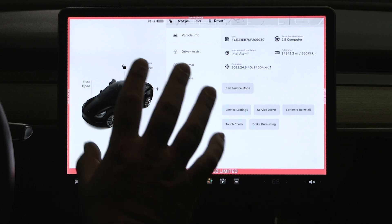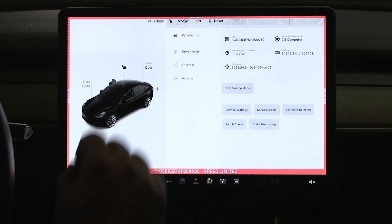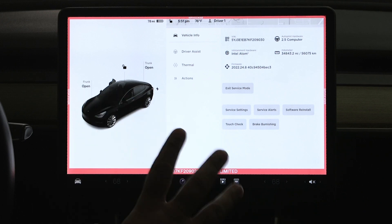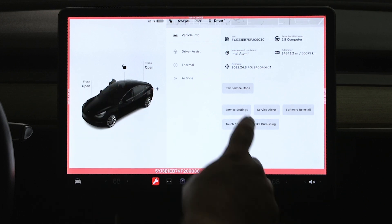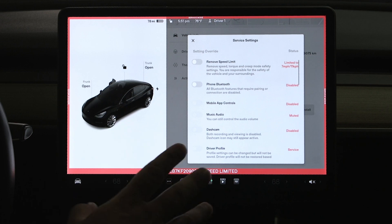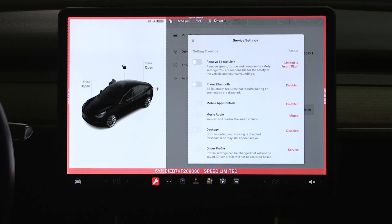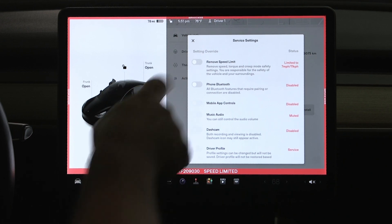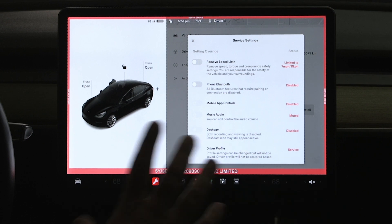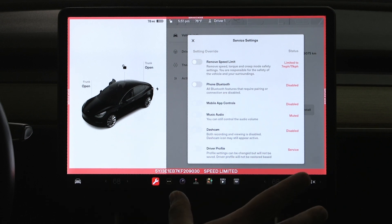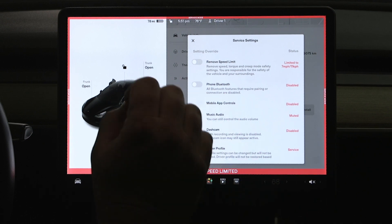Now the thing I want to focus on with today's tech tip is what service mode does for you. So we're going to hit service settings because that's going to display it for us. So the very first one you see, and you can actually see here I've got a toggle switch so I can actually turn this on and off, but it is speed limited.